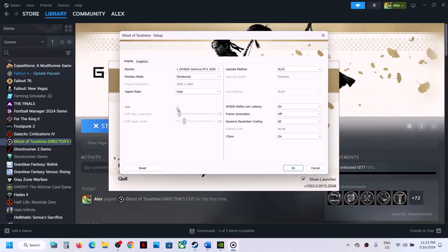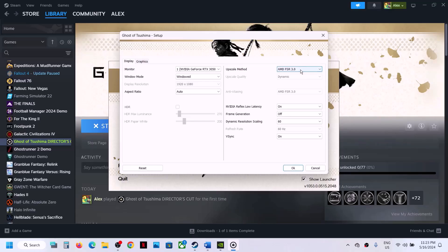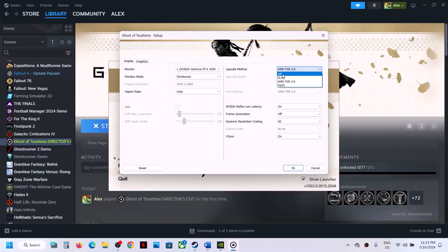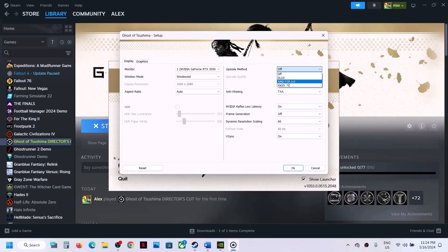If HDR is on, turn it off. Under Upscale Method, if this is set to AMD FSR 3.0, you can select DLSS or simply turn it off. For me, turning it off is working. So if it's set to FSR 3.0, just turn it off and check.